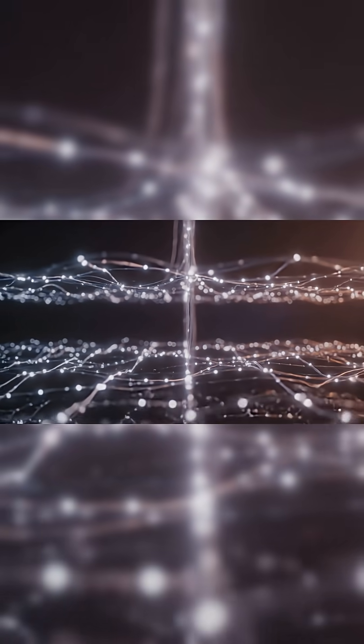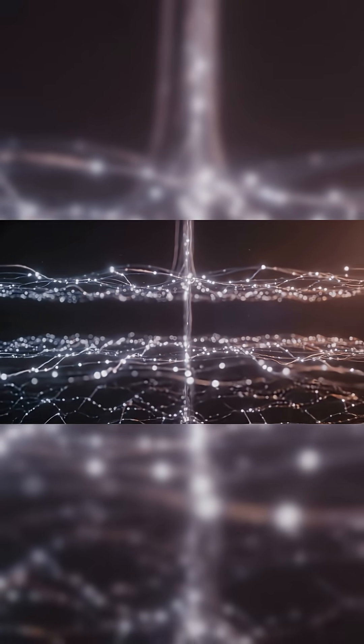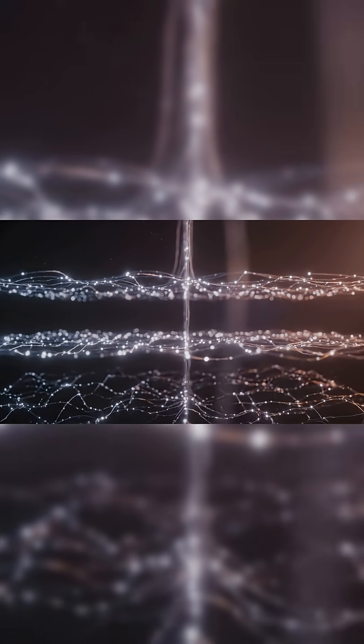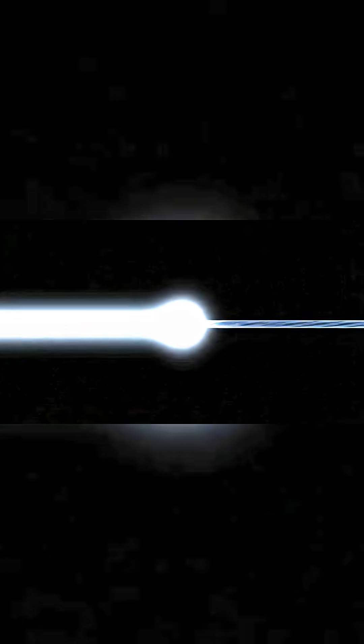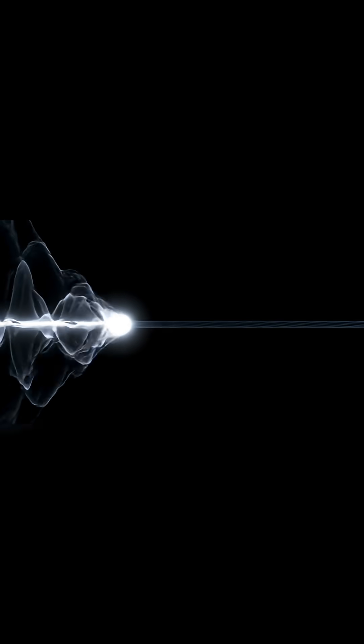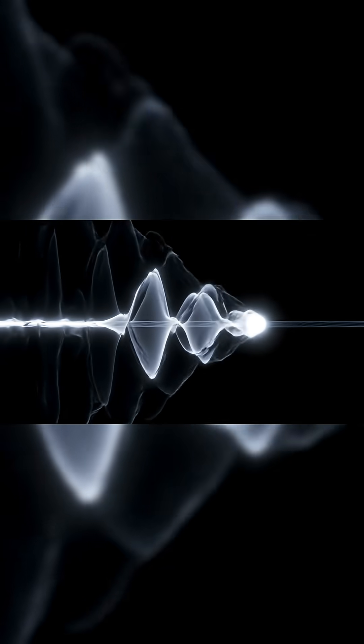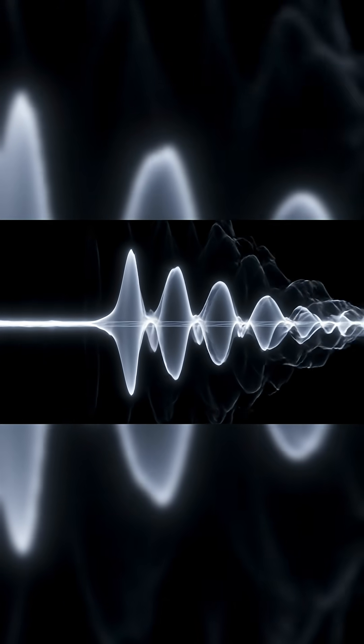But with ultra-precise oscilloscopes and controlled setups, the team showed it's not just a math trick. It affects how signals change as they pass through materials. And it's now confirmed with hard data.